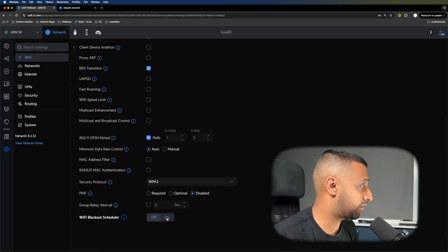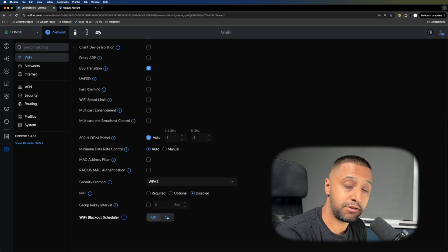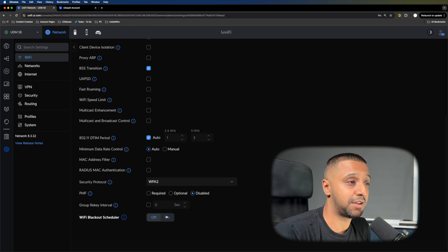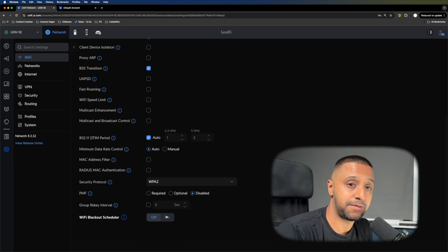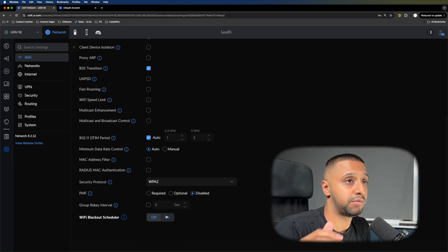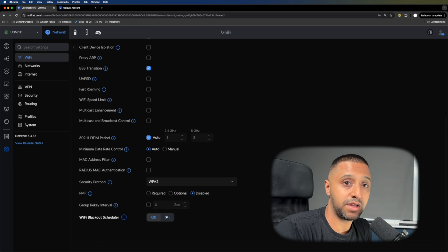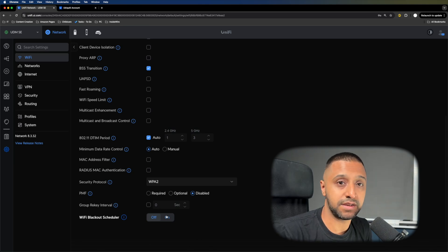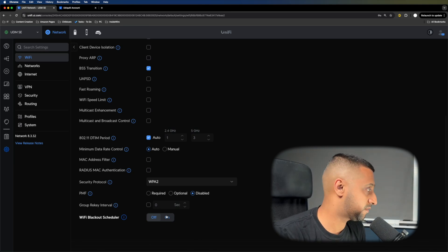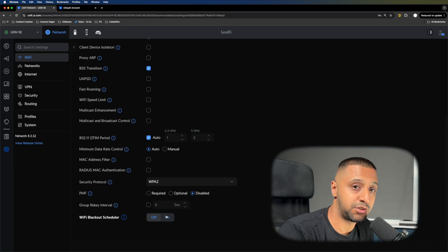You can turn on a Wi-Fi scheduler if you want. You can black out your Wi-Fi network for certain times. If you don't use it between 1 and 7 in the morning, you can turn it off and nobody will be able to get to your network via Wi-Fi.